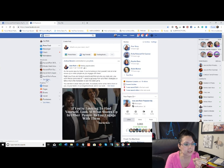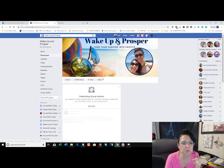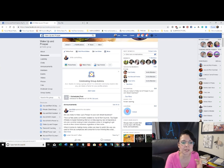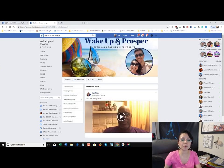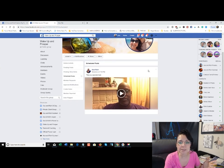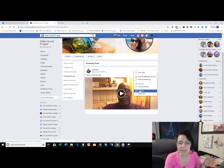Let's click on our test group Wake Up and Prosper. Right there it says 'One Scheduled Post Pending — Scheduled for Tomorrow. See Post.' Click See Post to view the history and a preview of the post. If you ever make a mistake and want to edit it, click the dropdown and hit 'Edit Post.'